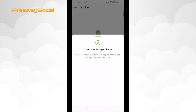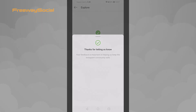Done. This post has been reported. I hope that this guide was helpful and you were able to report an inappropriate post on Instagram. Don't forget to like this video and visit us at FreewaySocial.com. I'll see you next time.